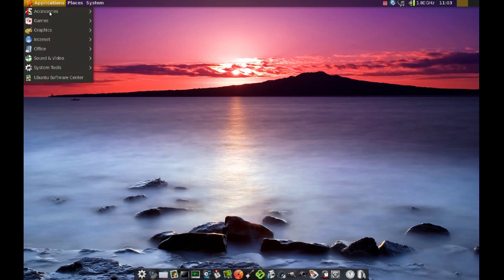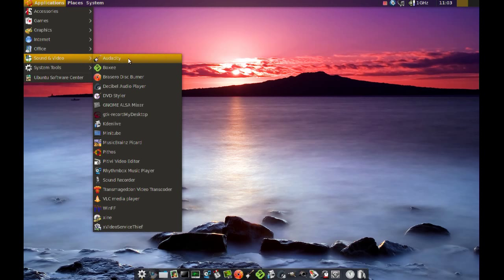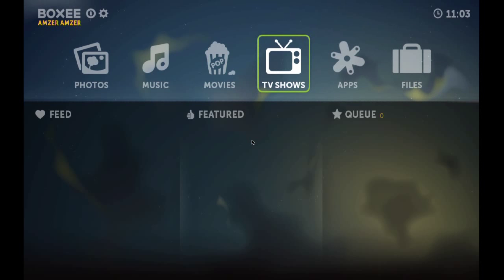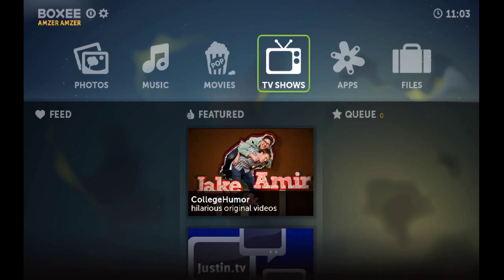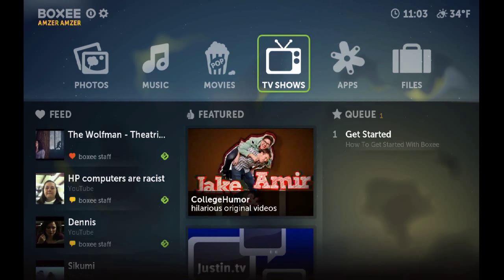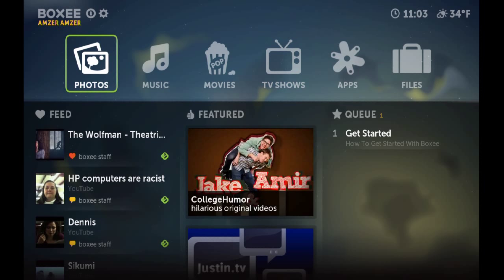When Boxy launches, you get this home screen. You can see on the top there are some options: photos, music, movies, TV shows, and apps. If you have photos on your hard drive, you can go and browse them through this photo option.